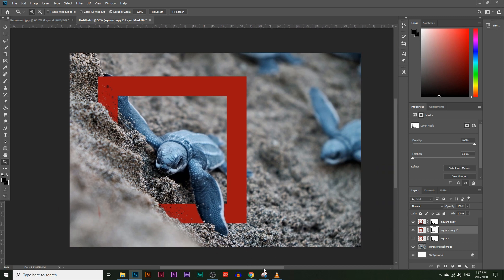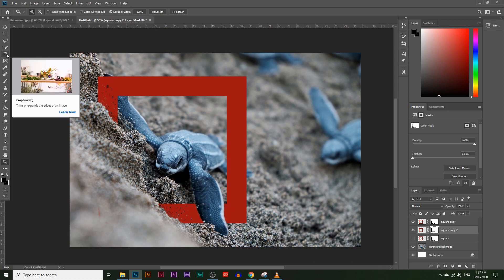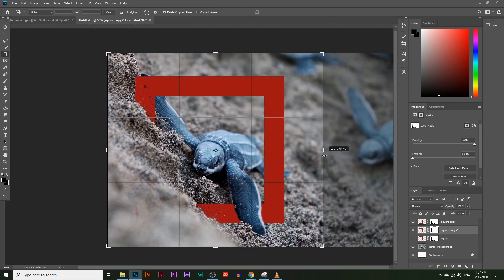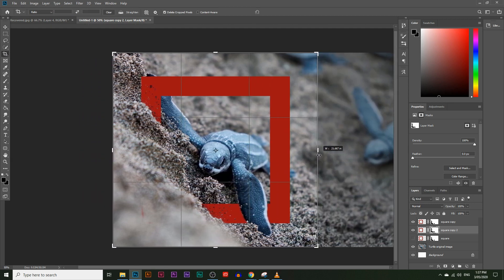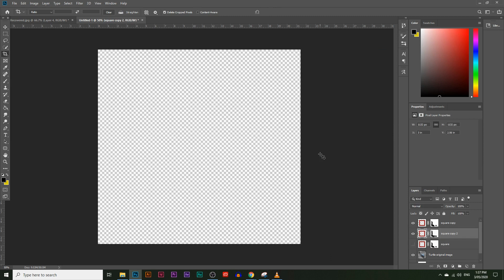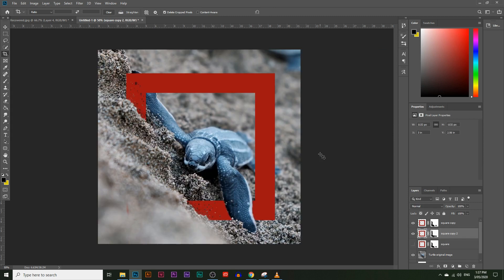If you want to crop the image to just the square area, click on the crop tool and the crop controls will appear. You can crop the entire image to wherever you want it, then hit Enter. And there's your final image.